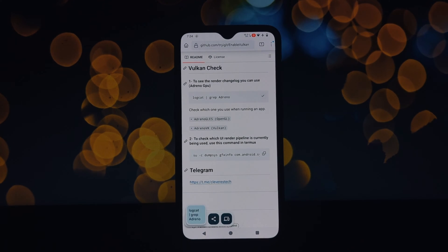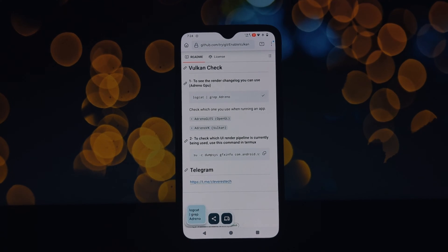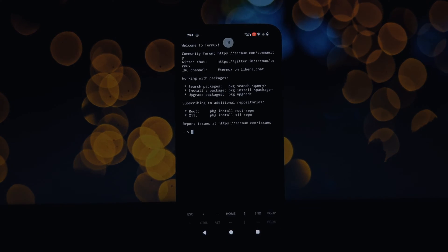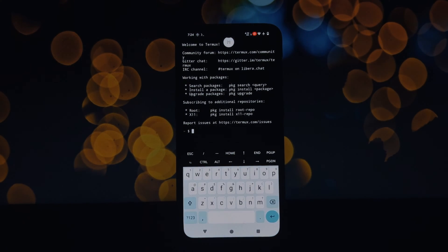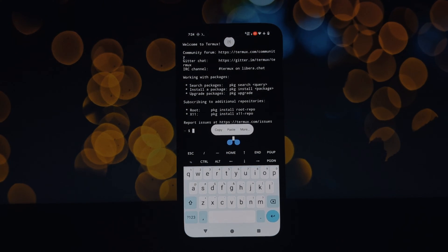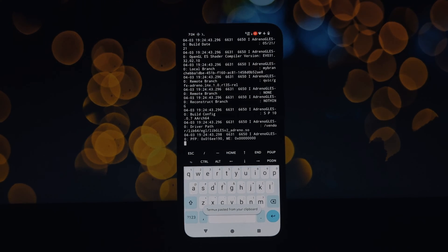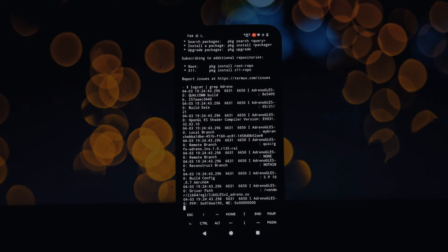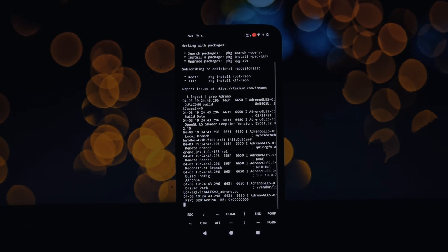To follow along, you'll need a rooted Android device running Android 10 or above. Rooting gives us deeper access to the system, allowing modules like triaget to modify settings.